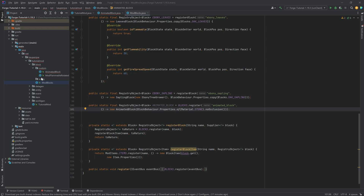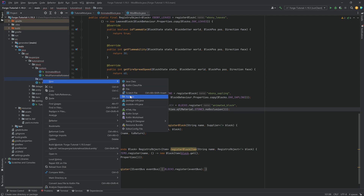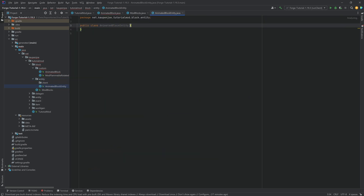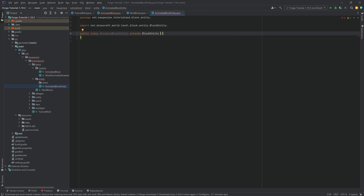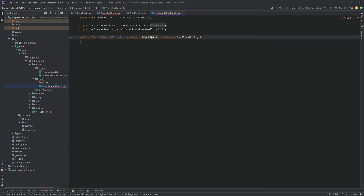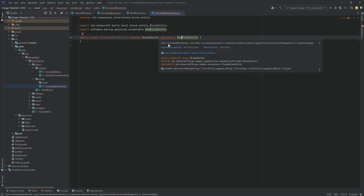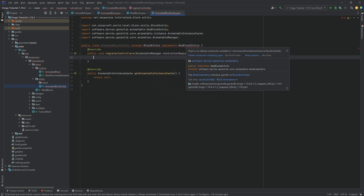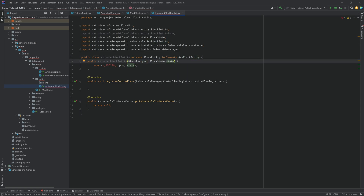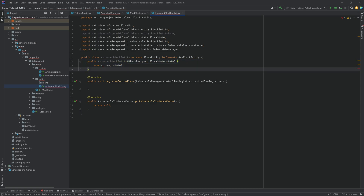With the block registered, proceed to add the entity. In the entity package, create a new package called 'client'. Then in the entity package, create a new class AnimatedBlockEntity. This extends BlockEntity and implements GeoBlockEntity. Hover over, implement the methods (these are GeckoLib methods), then create constructor matching super. Delete the first parameter and rename the remaining two with Shift+F6.